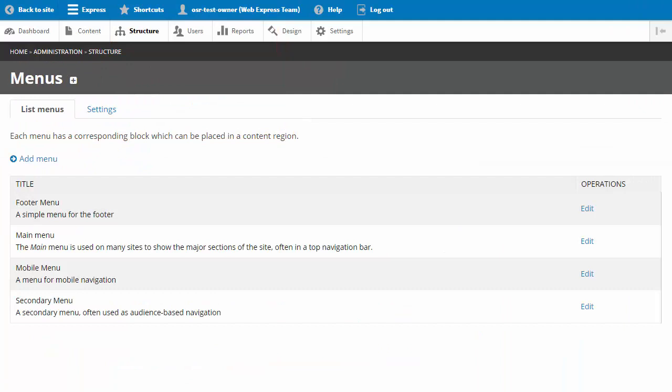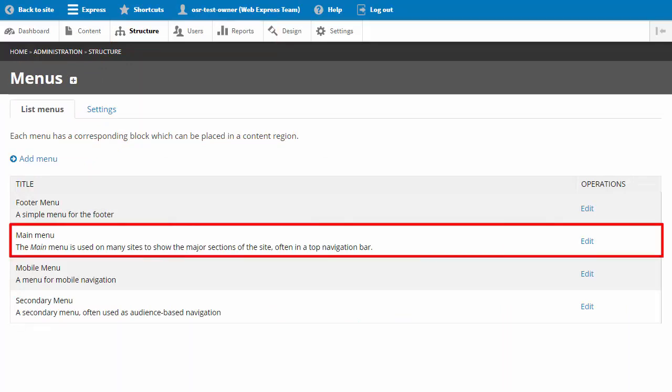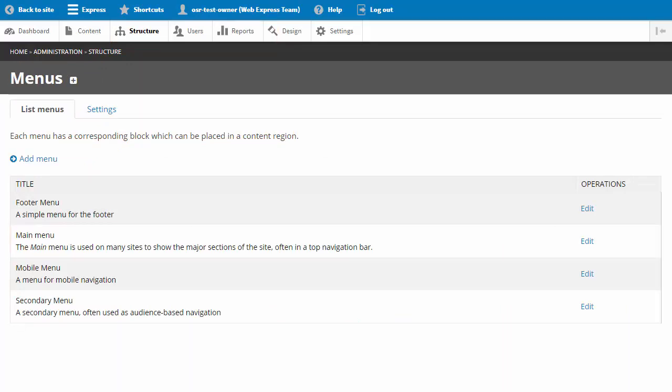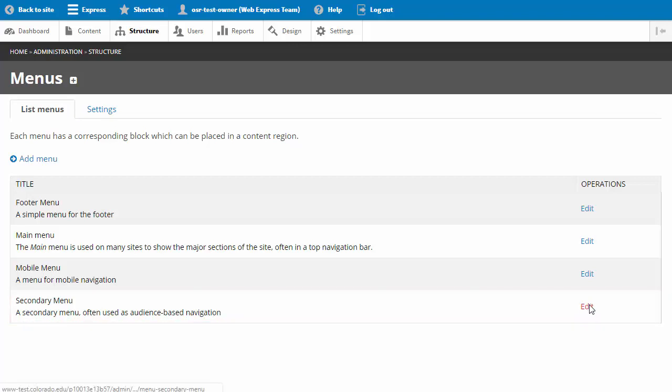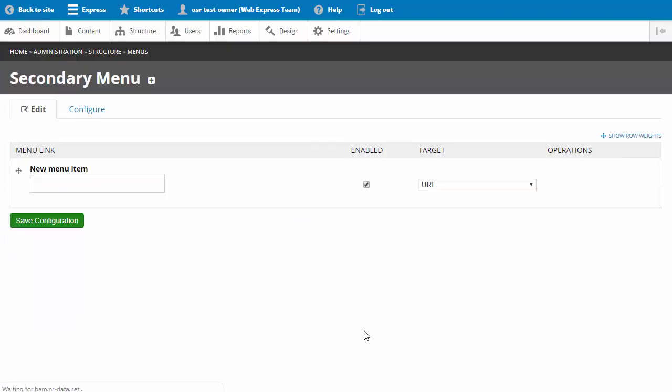We see our main menu admin page here along with the footer menu and secondary menu. To create menu items in each one of these menus, you can click on Edit, and then just like in the main menu, add your new menu item and select your target content type.